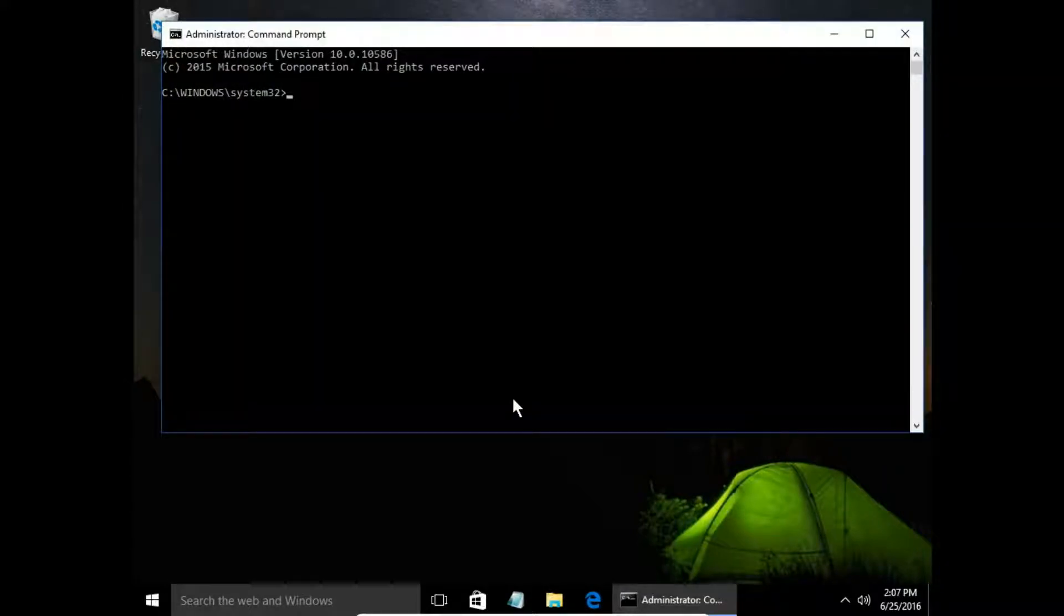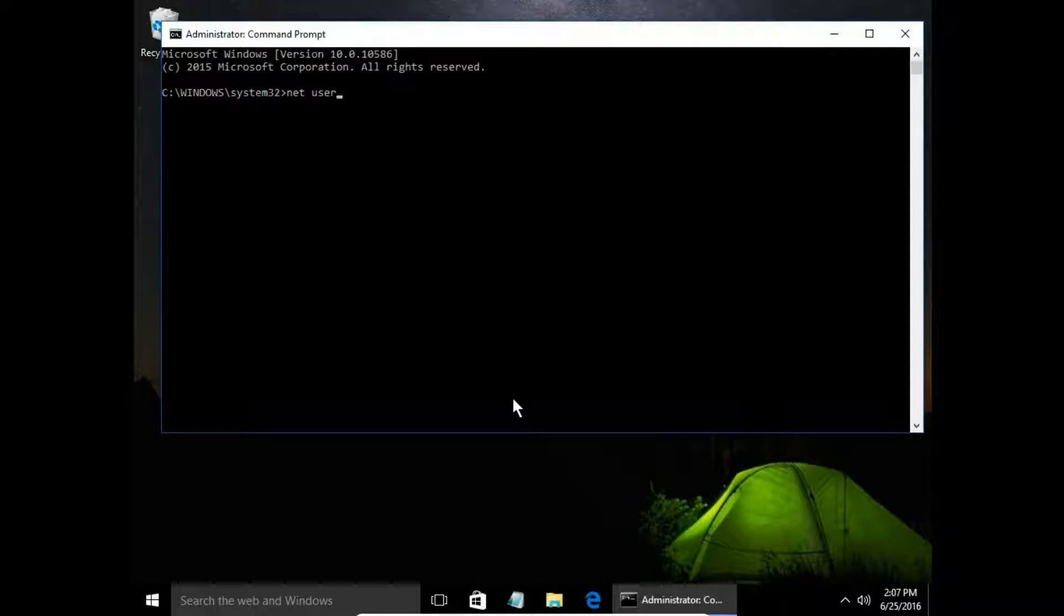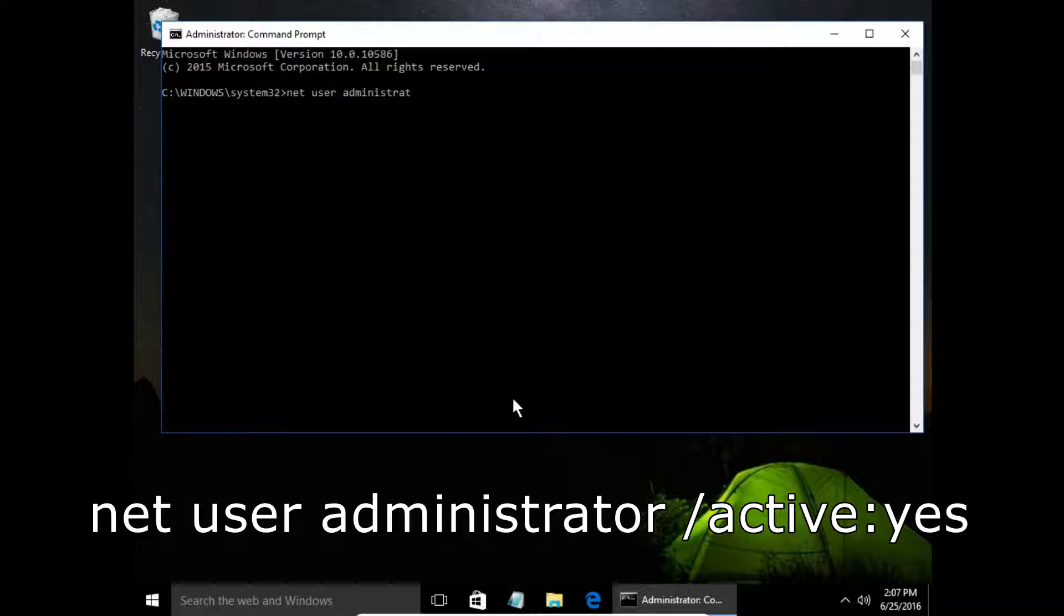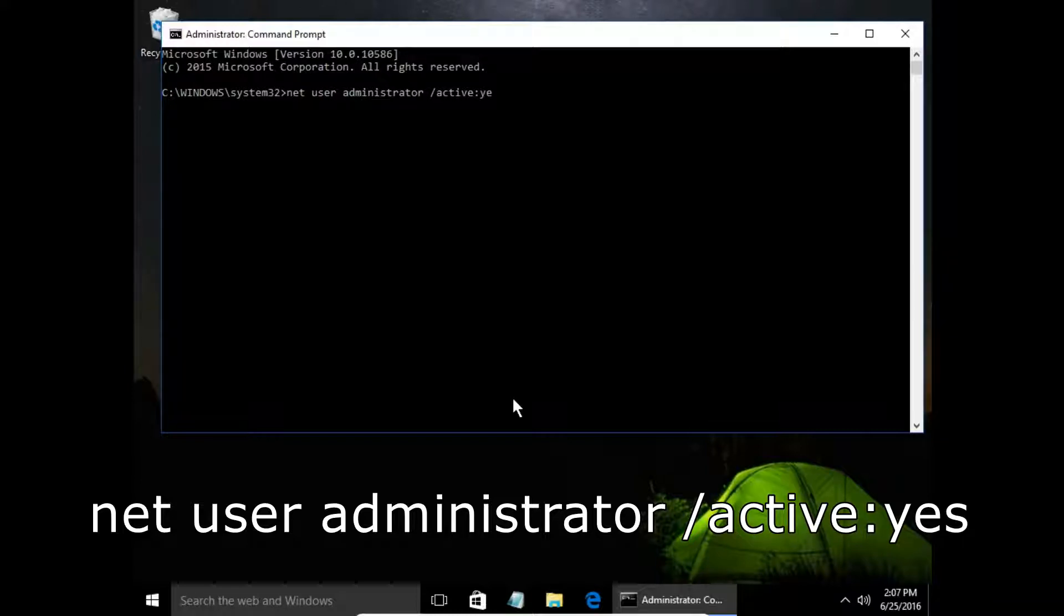And here we type the command: net user administrator /active:yes